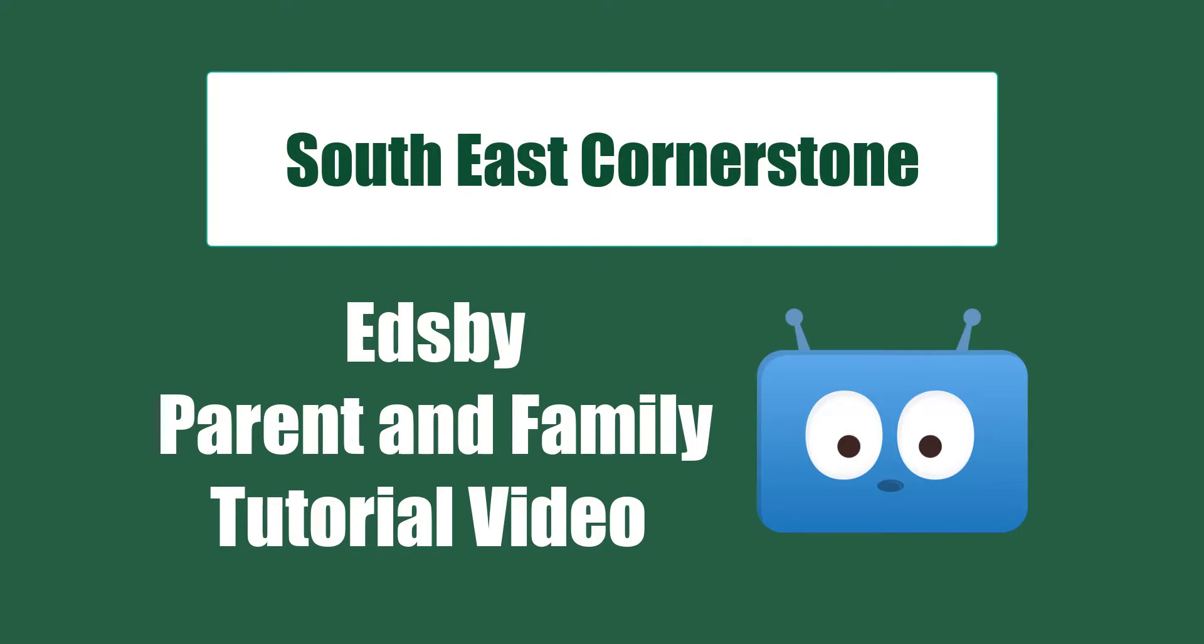Hello and welcome to the Southeast Cornerstone Public School Division EDSB Parent tutorial video. I'm going to help you navigate your new EDSB Parent account.